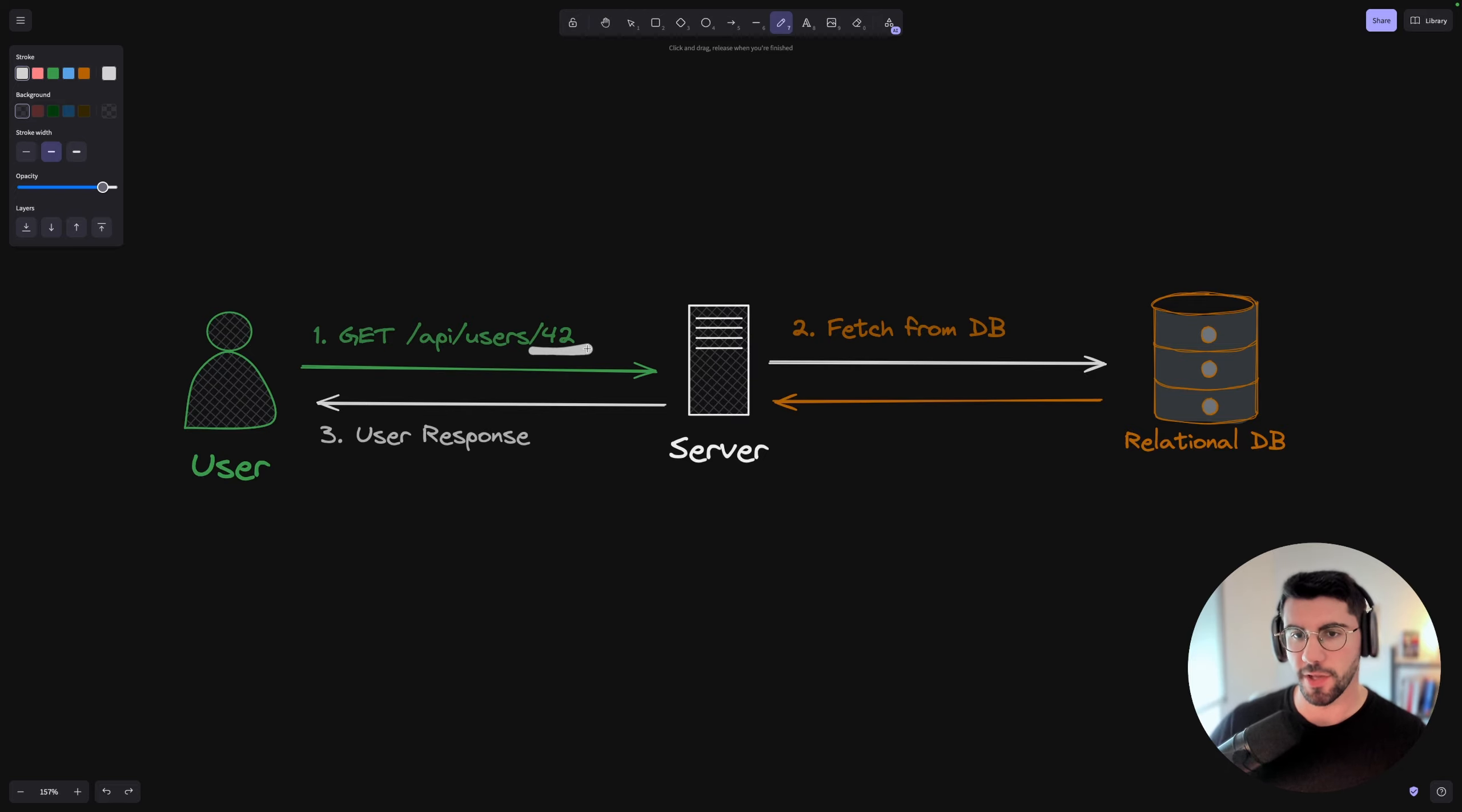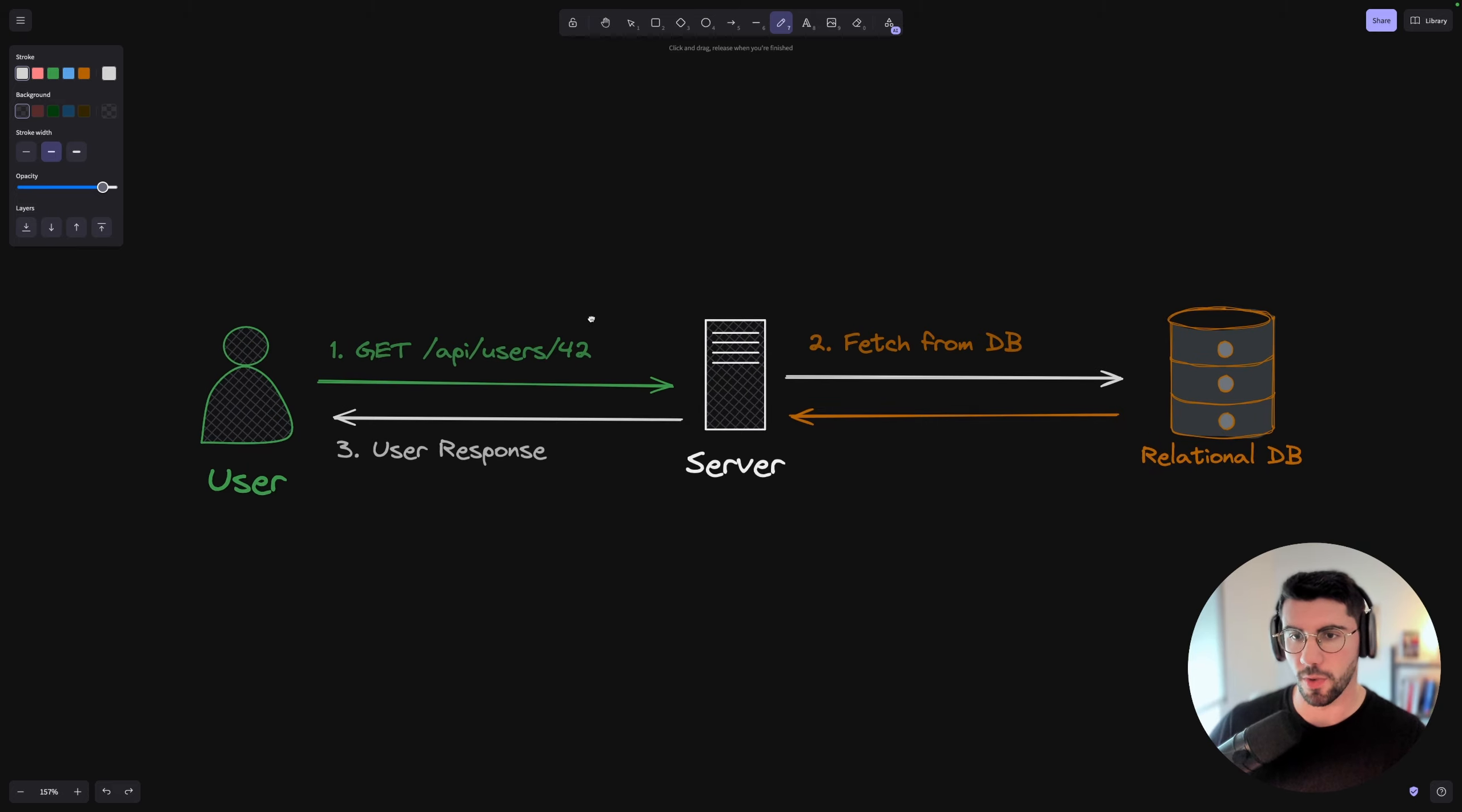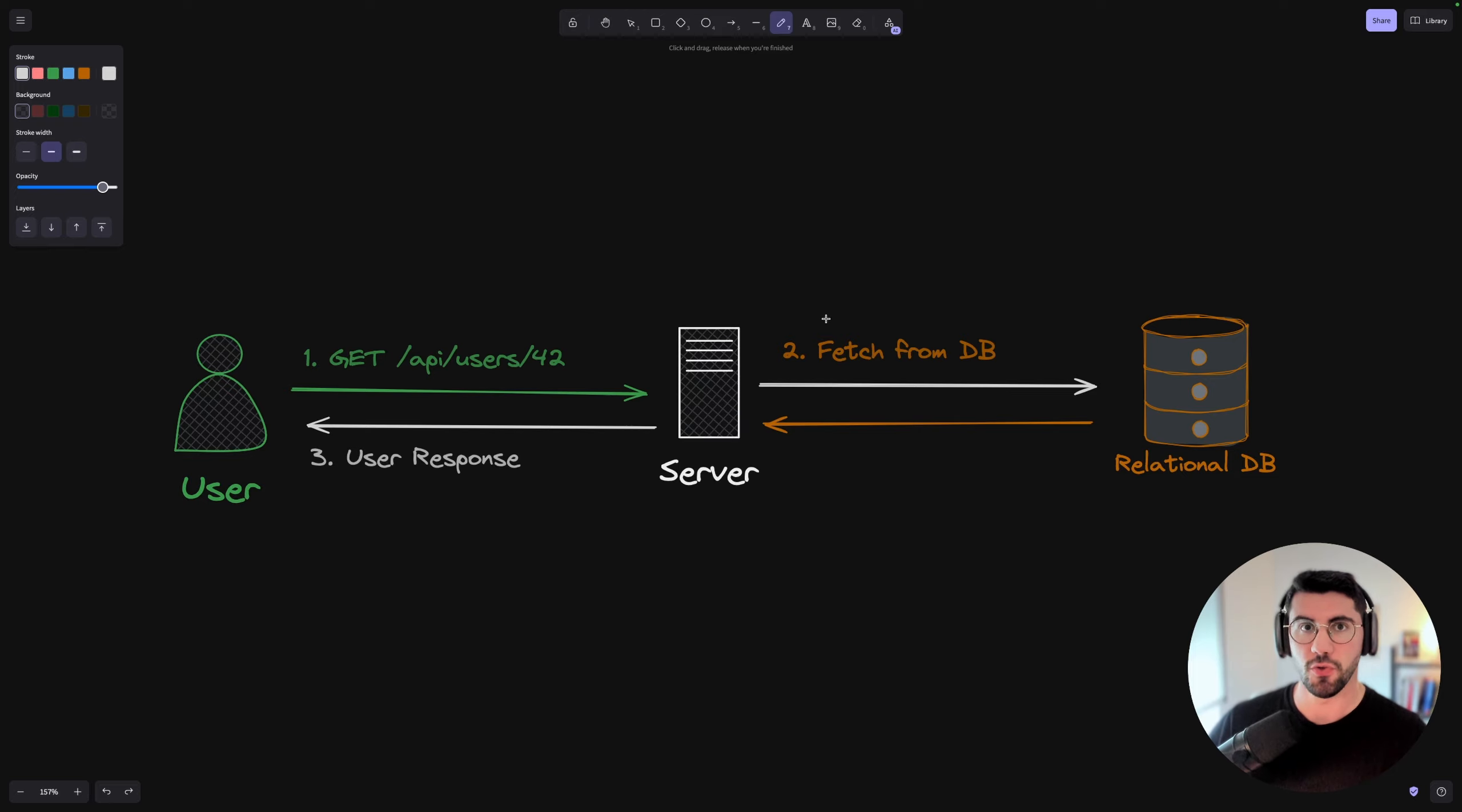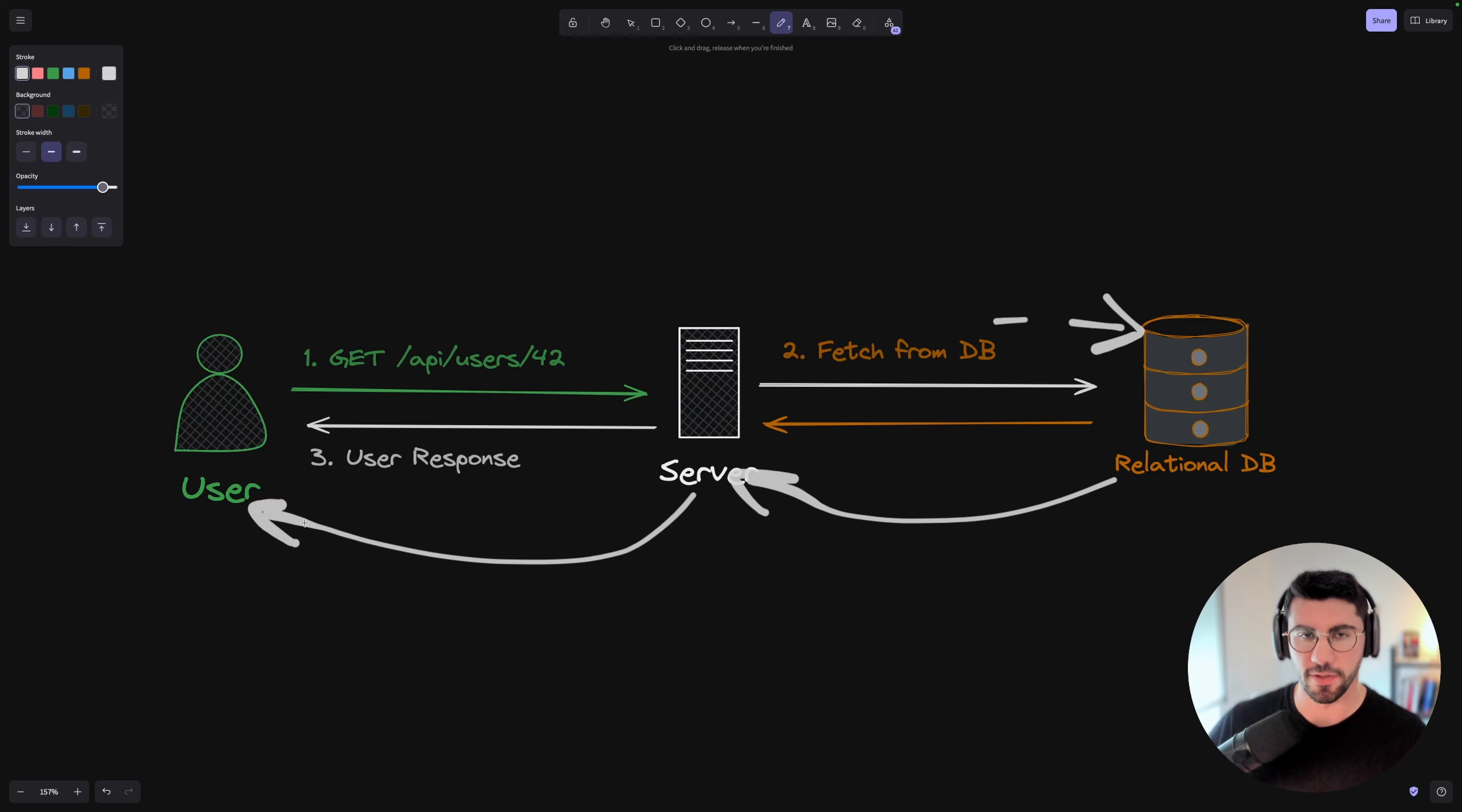You can imagine that this is going to be a social management application or social network. This is the project used on the backend engineering course. I'm going to show you what this project is in a bit. But basically what happens is this is the usual flow you're used to. We fetch something to the database, the database sends to the server, and the server sends to the user. Pretty standard so far.